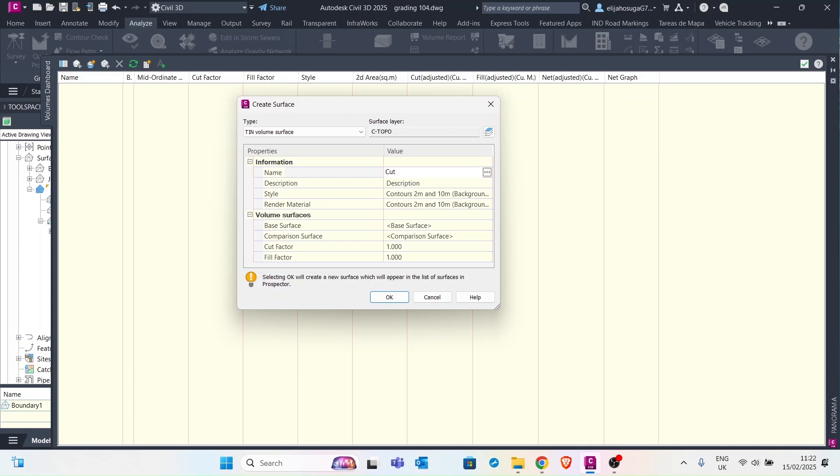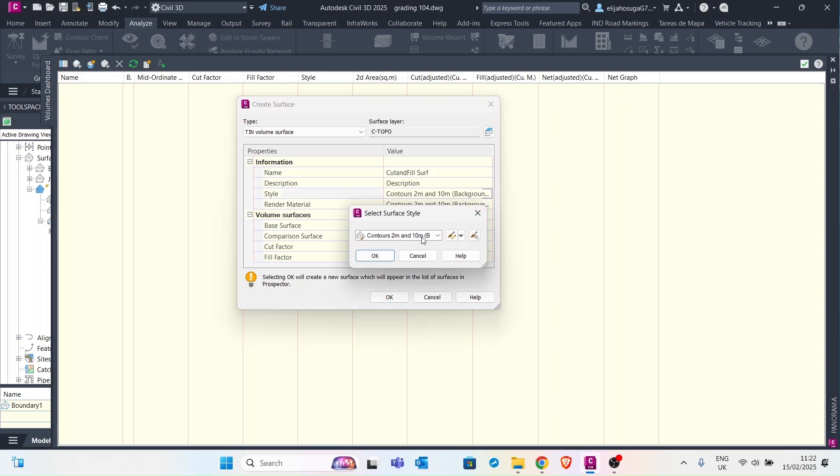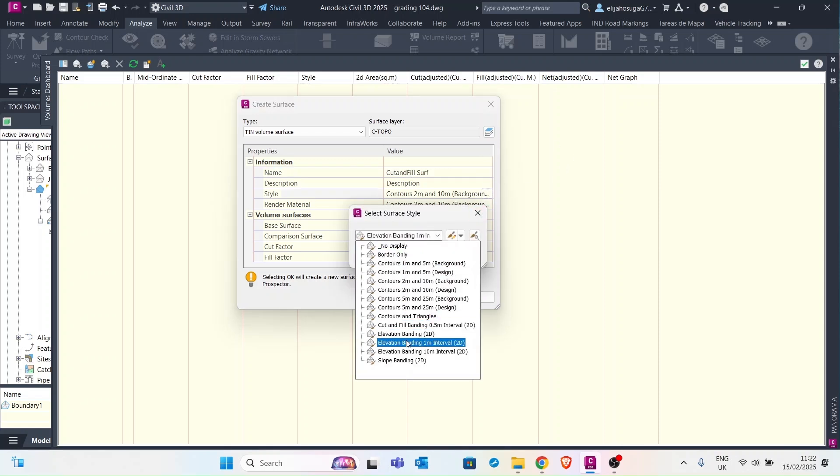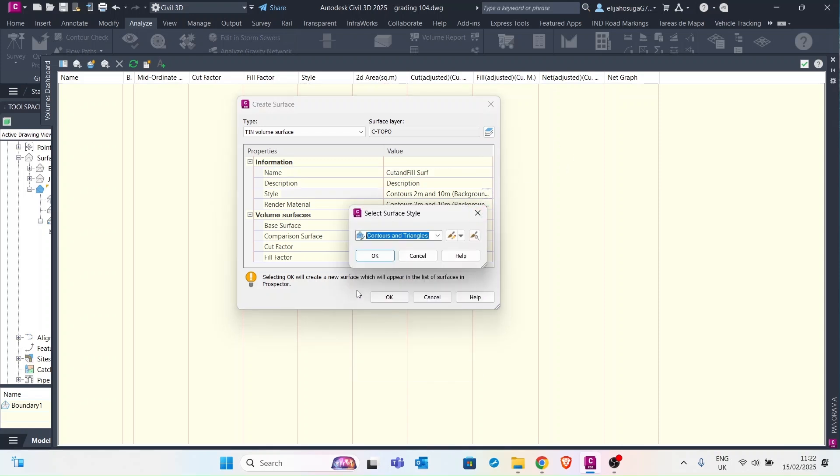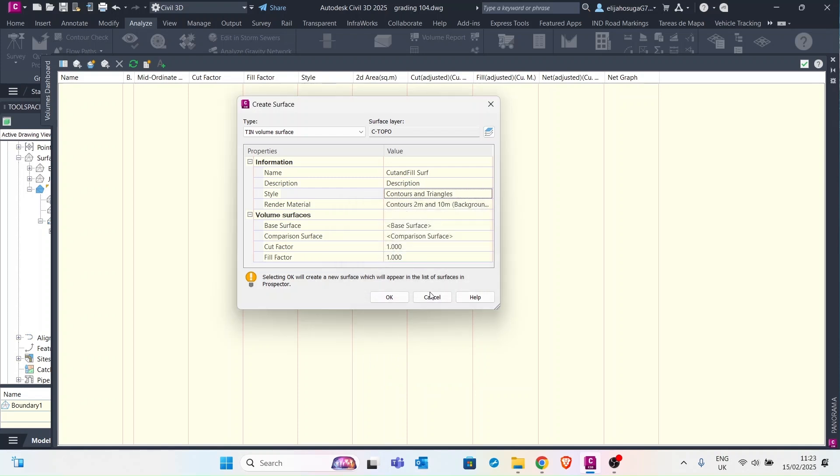Then we assign a style. So for now we'll go with the contours and triangles. We rarely style a volume surface with this but let's do this for now.